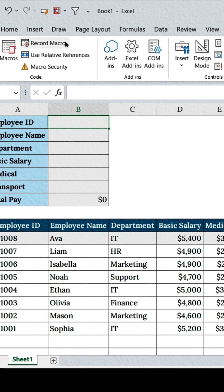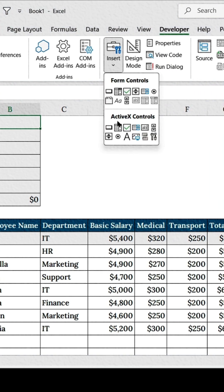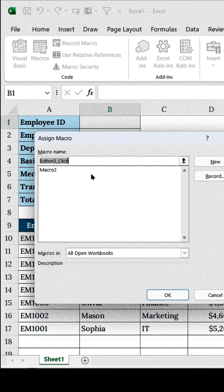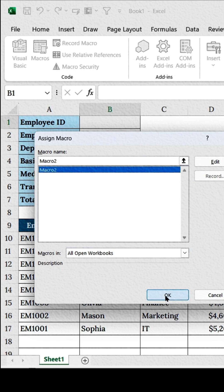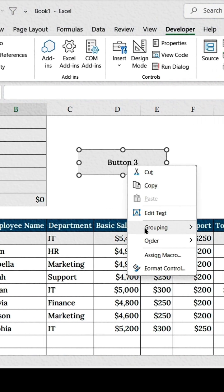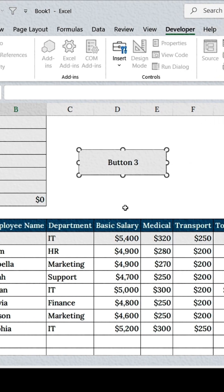To make it even smoother, insert a button. Assign the macro you just recorded and hit OK. Right-click the button and rename it to something like Submit.